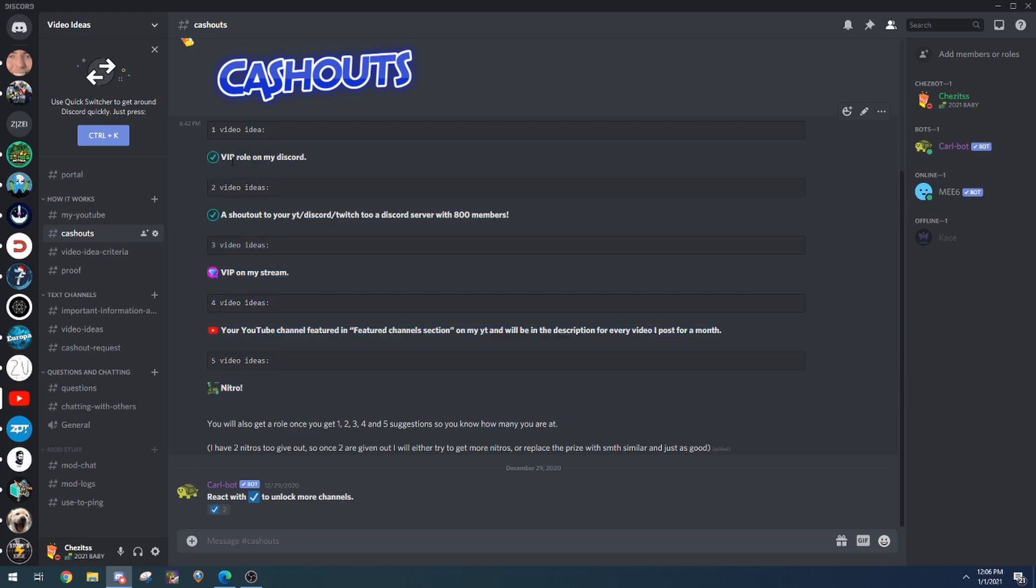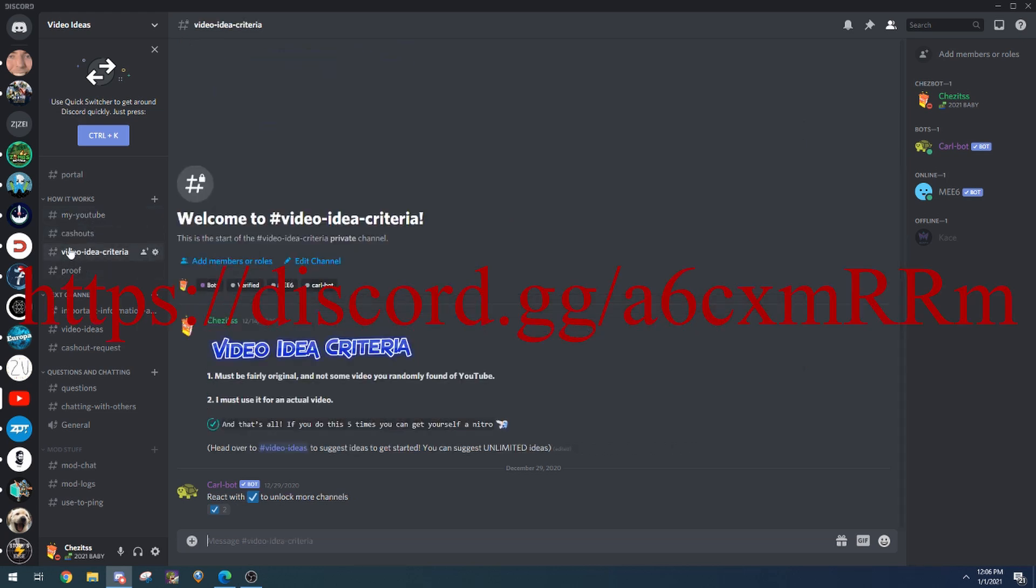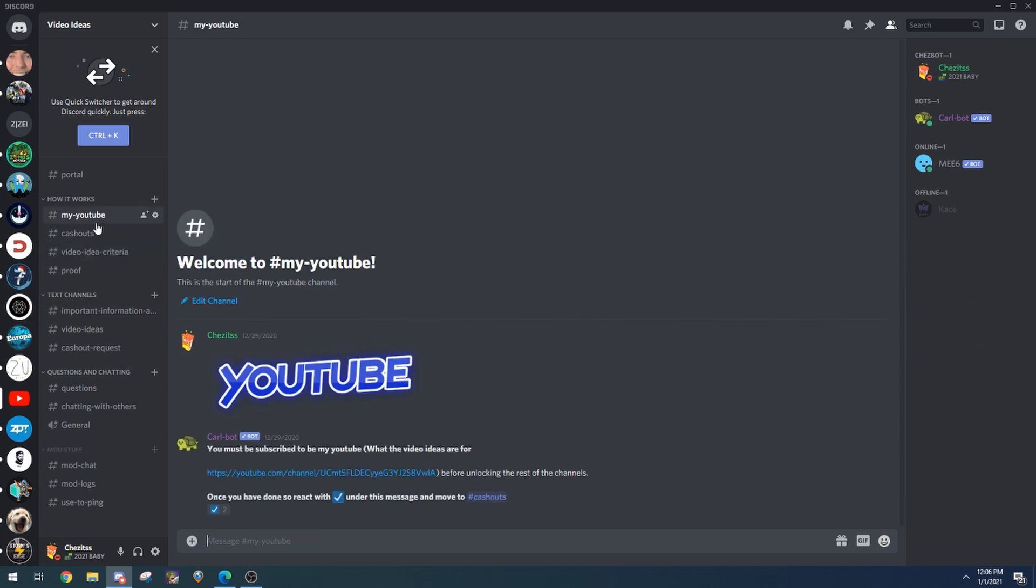If any of these interest you or you just want to suggest ideas and get prizes for it, make sure to join the Discord. Link in the description and on the screen. You're definitely going to want to join. So yeah, I'll explain everything so that it's not confusing.